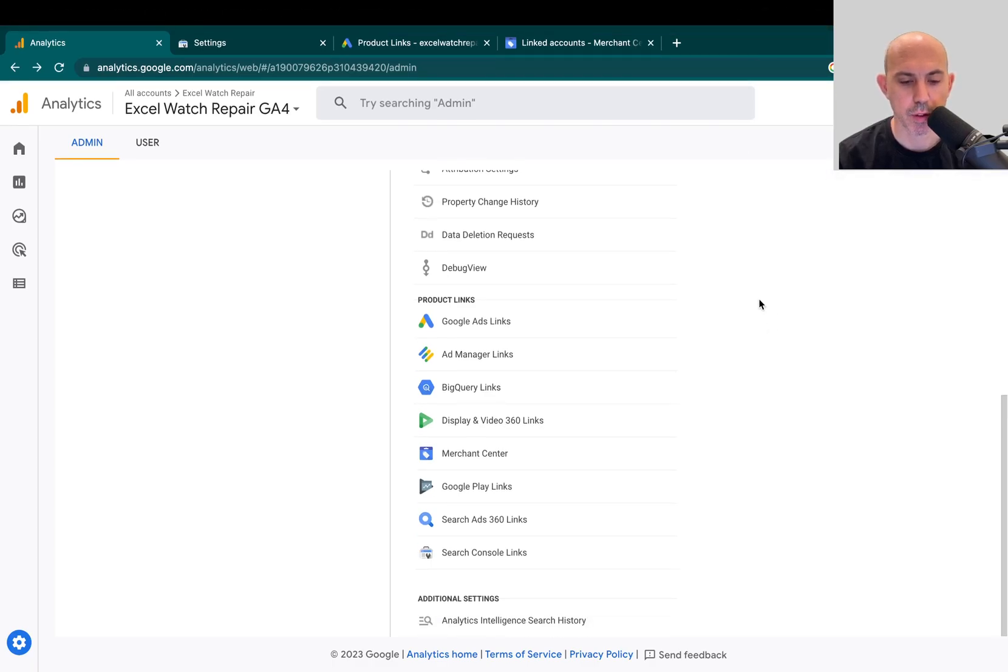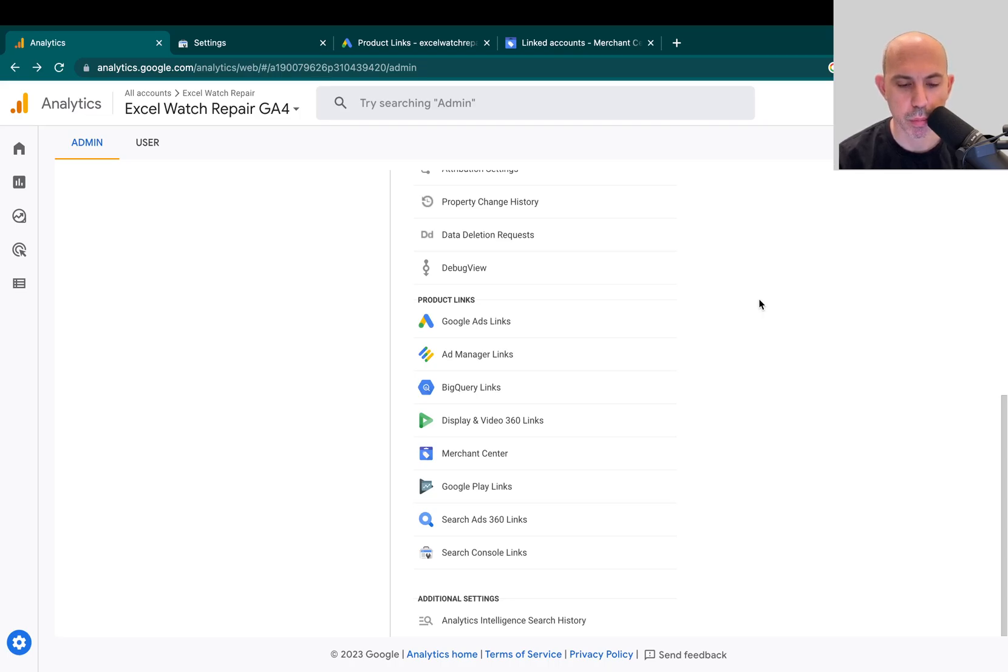Hey everybody. This is Ori from OneScales. In today's video, I'm going to share with you how to connect the most popular Google products for your website to each other